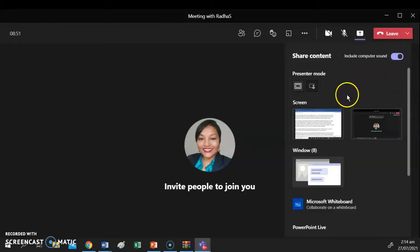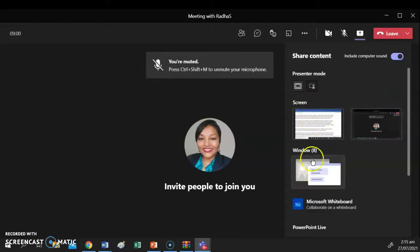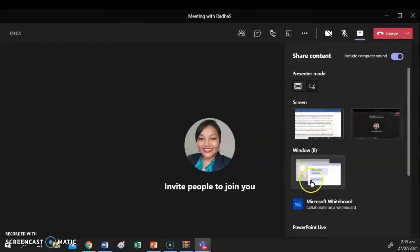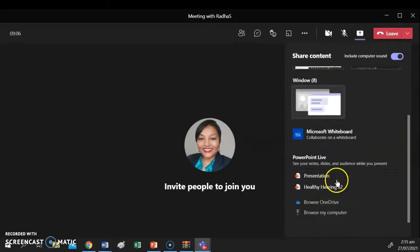Next, we need to determine how you are going to share your content. When you share content in Microsoft Teams, you have the option of either sharing a screen or sharing a window. Here you can see two screens and I currently have eight windows open.